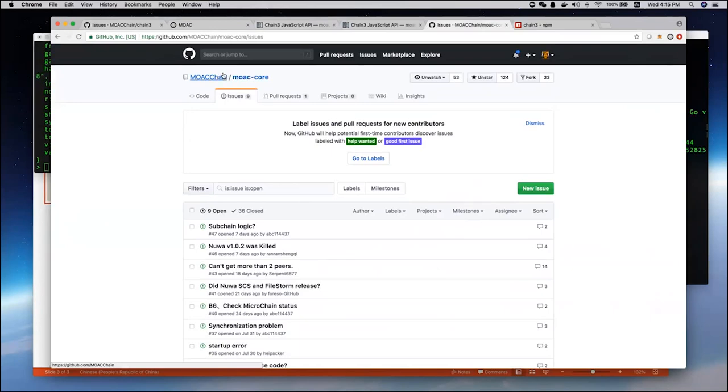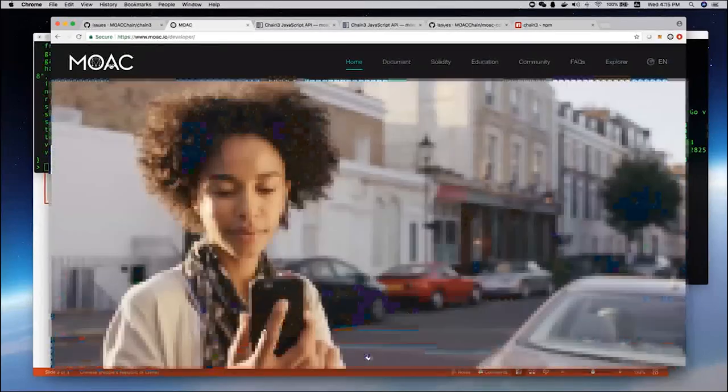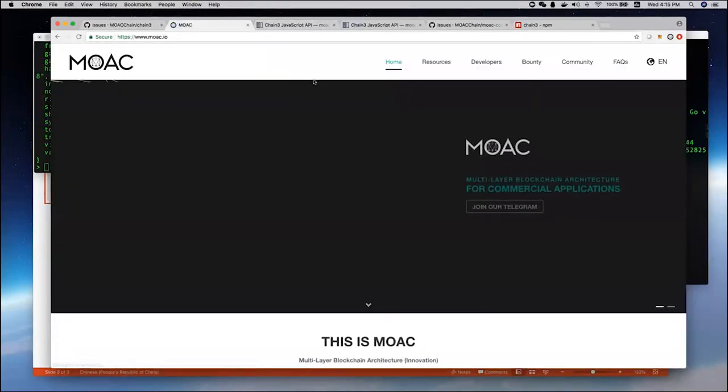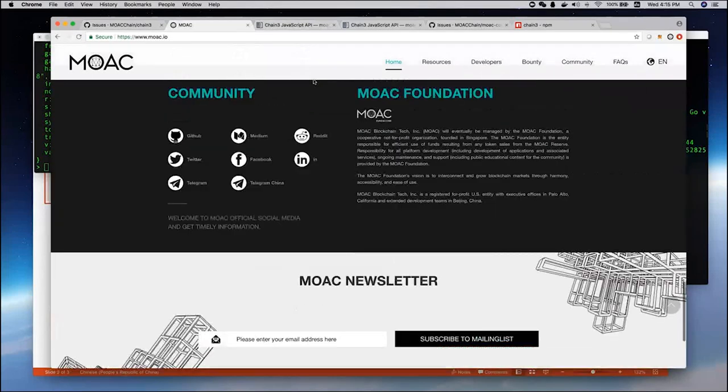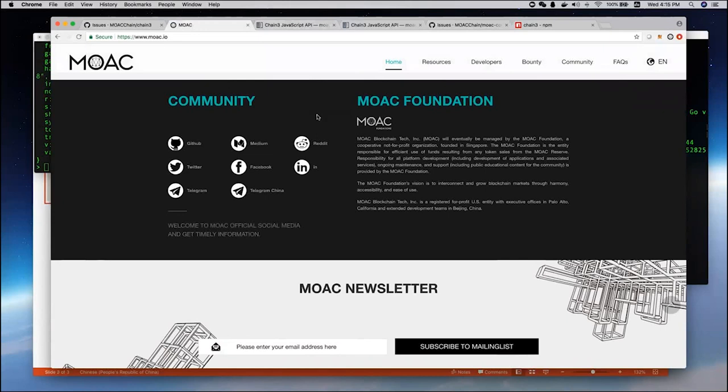We also have a Slack channel, and you can from our MOOC website find our Telegram, Twitter, Facebook, Reddit. You can connect and communicate with us using those information in the community.